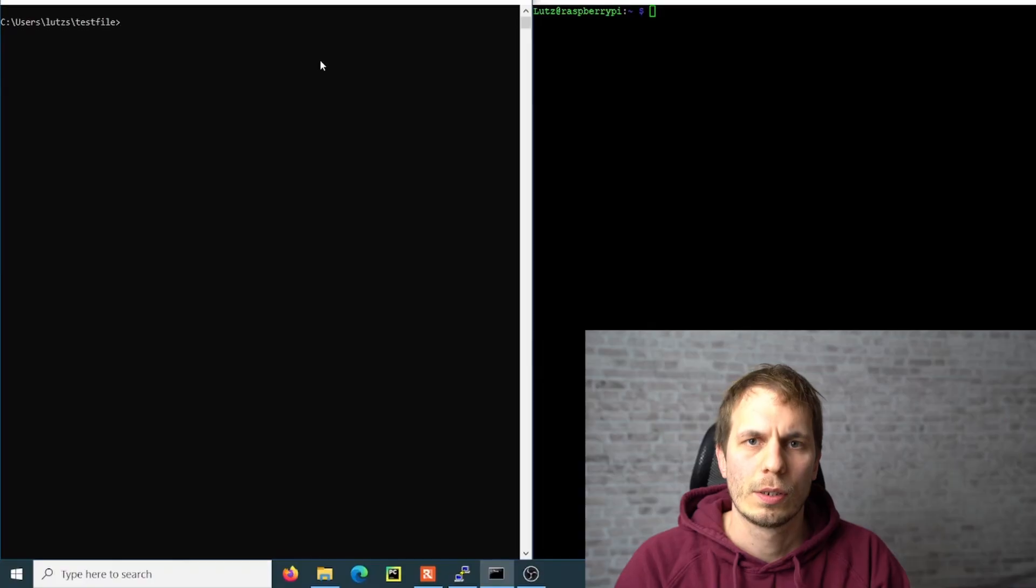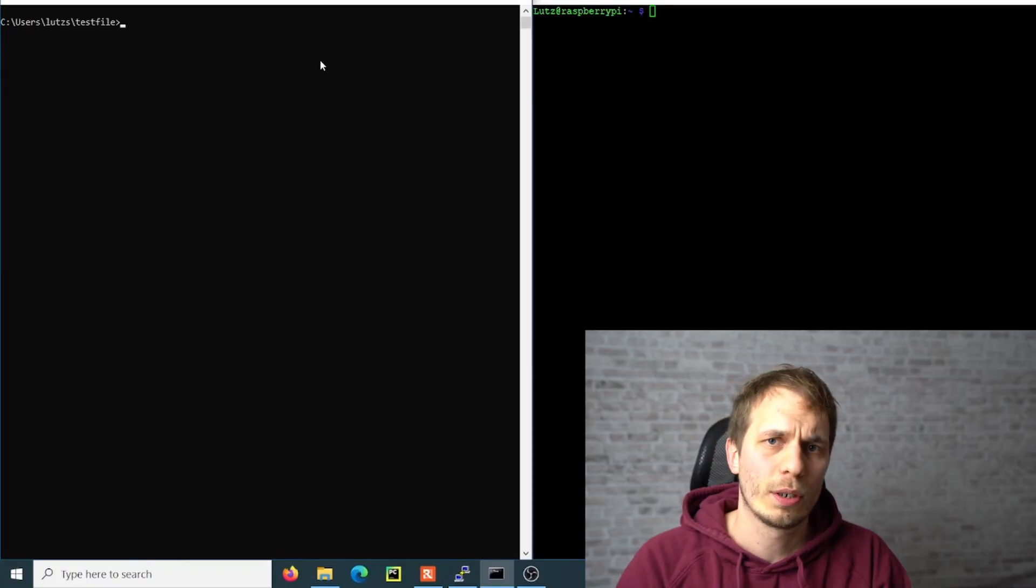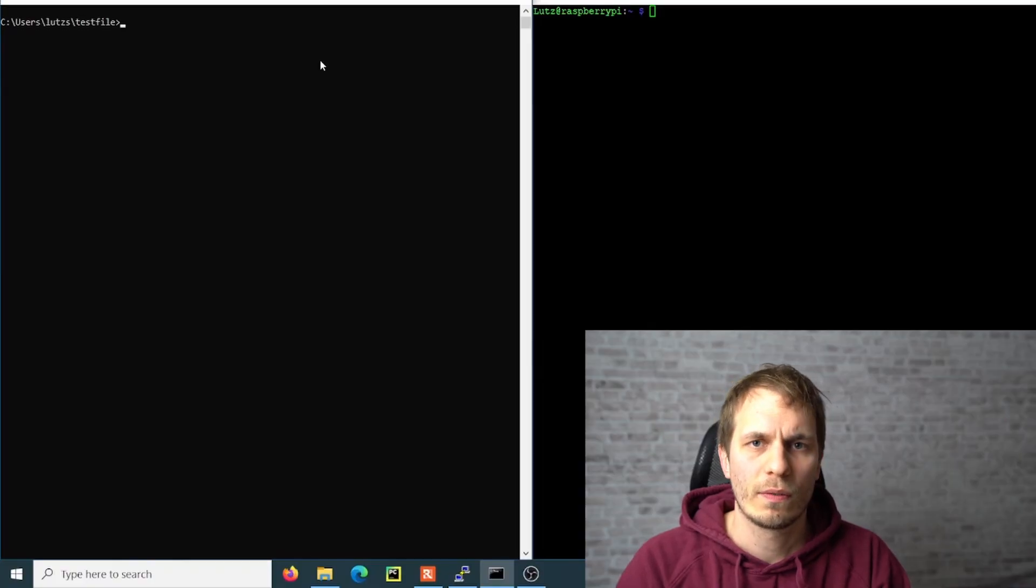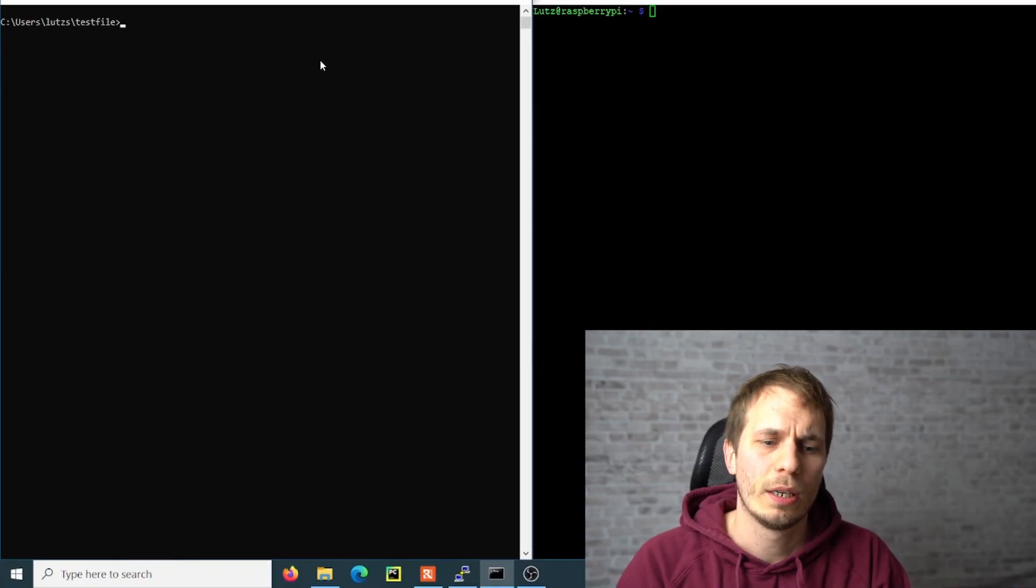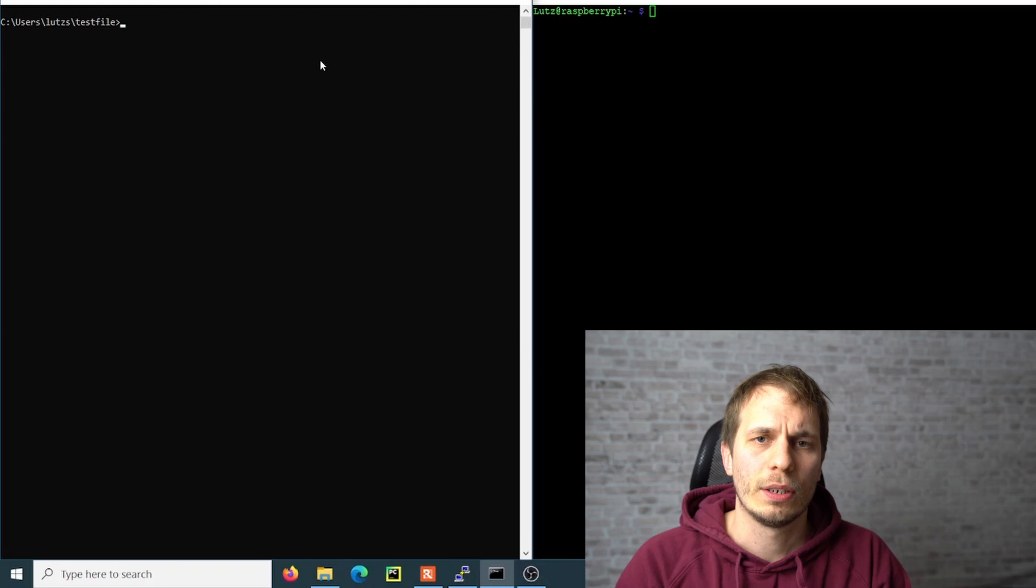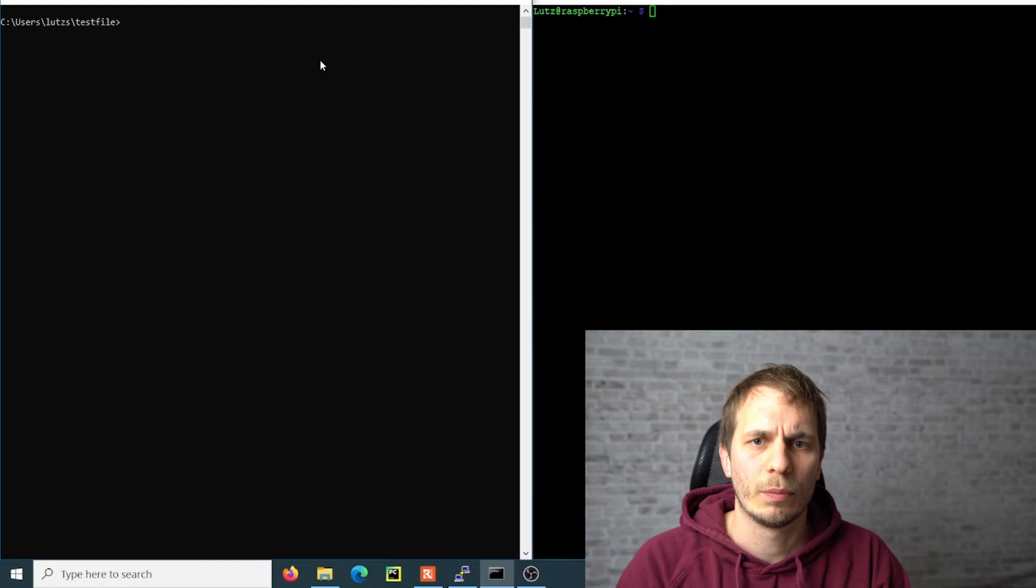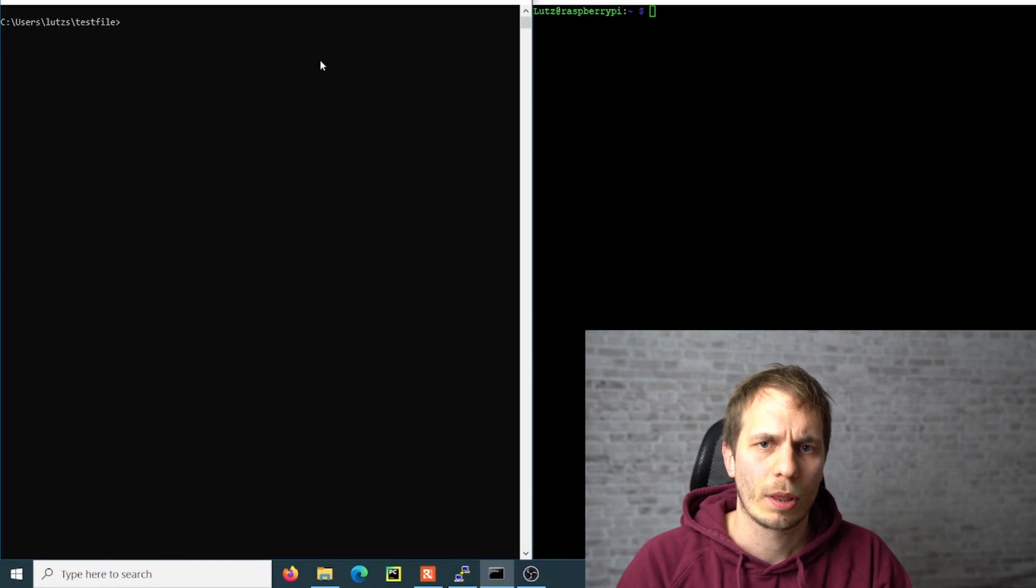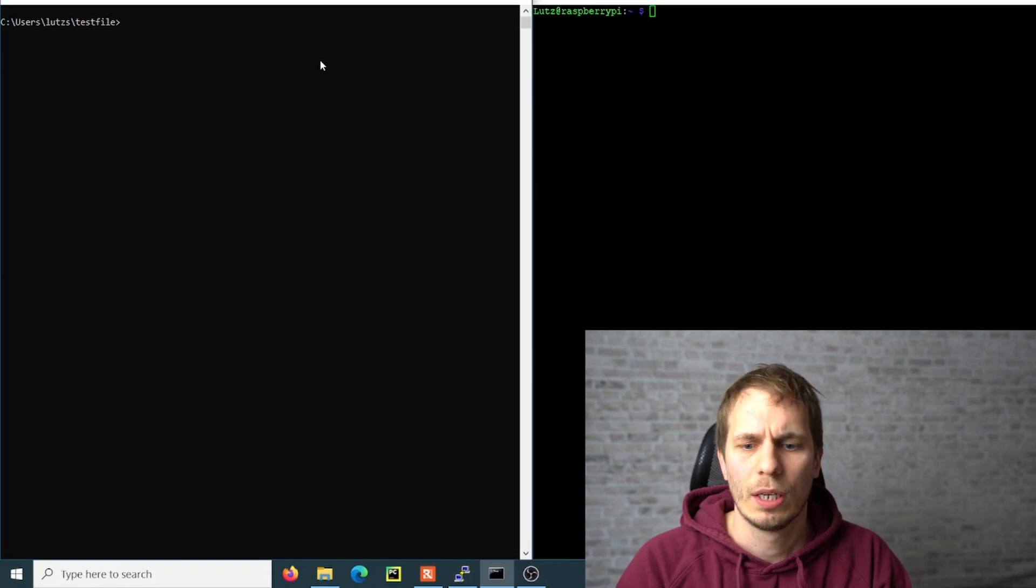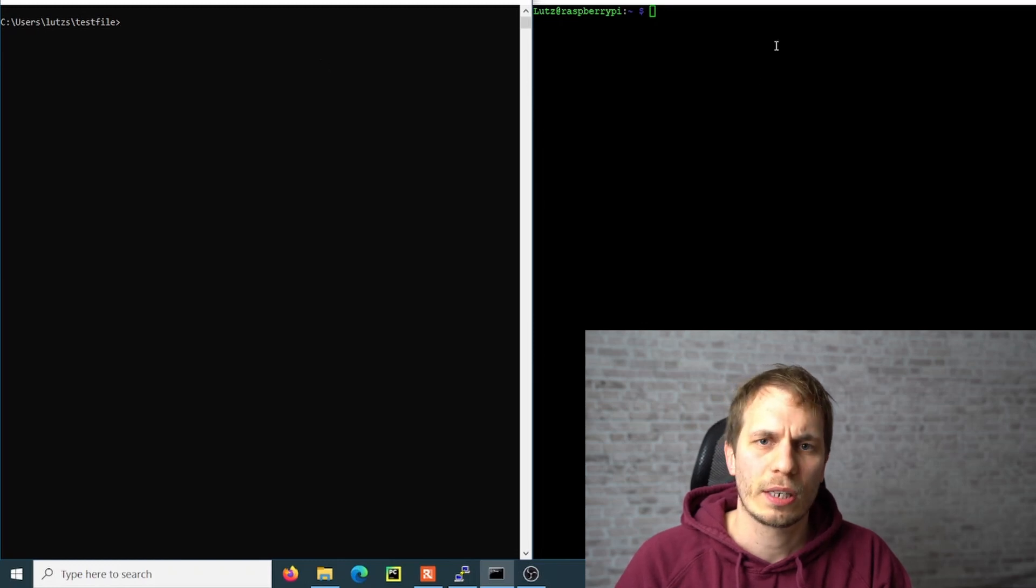So let's start! If we only want to transmit files to your Raspberry Pi, we only need to open the Windows command prompt, but for showing you how it works and that everything is working, I have opened an SSH connection to the Raspberry Pi.